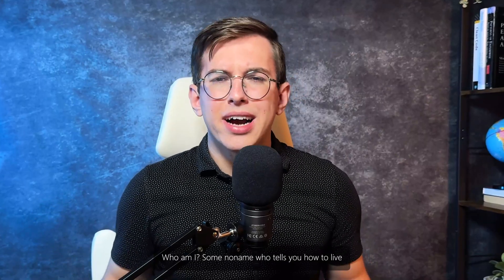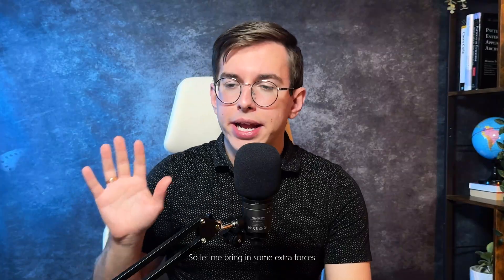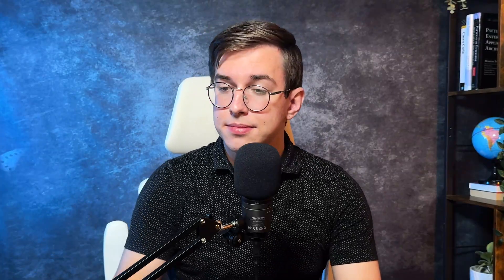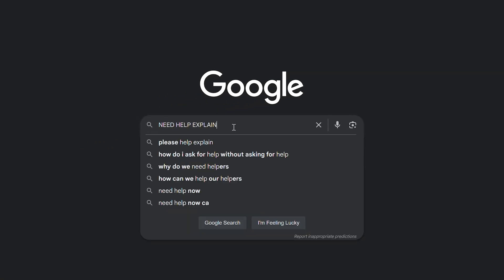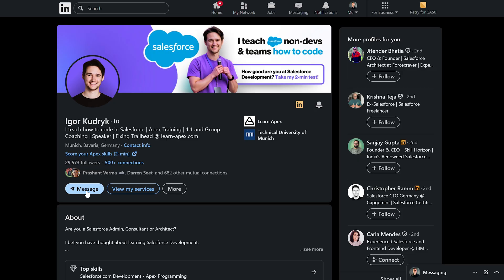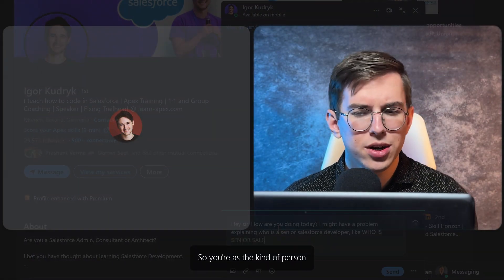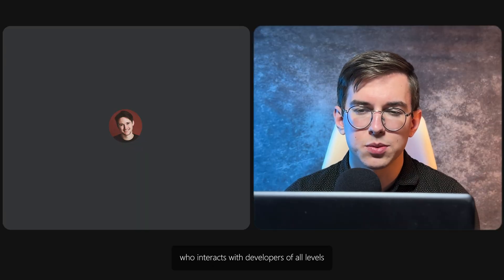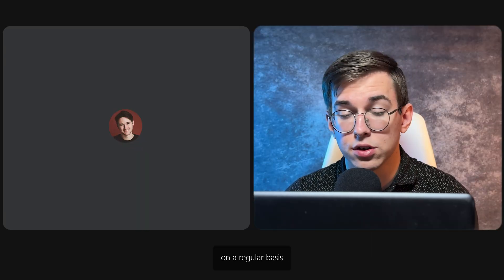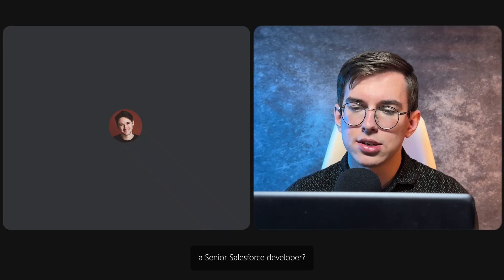And you know what? I get it. Who am I? Some no-name who tells you how to live. So let me bring in some extra forces. Hey Igor, thanks for joining me today. It's nice to have you here. You are the kind of person who interacts with developers of all levels on a regular basis. I thought you might be the right person to ask: what makes a Salesforce developer a senior Salesforce developer?